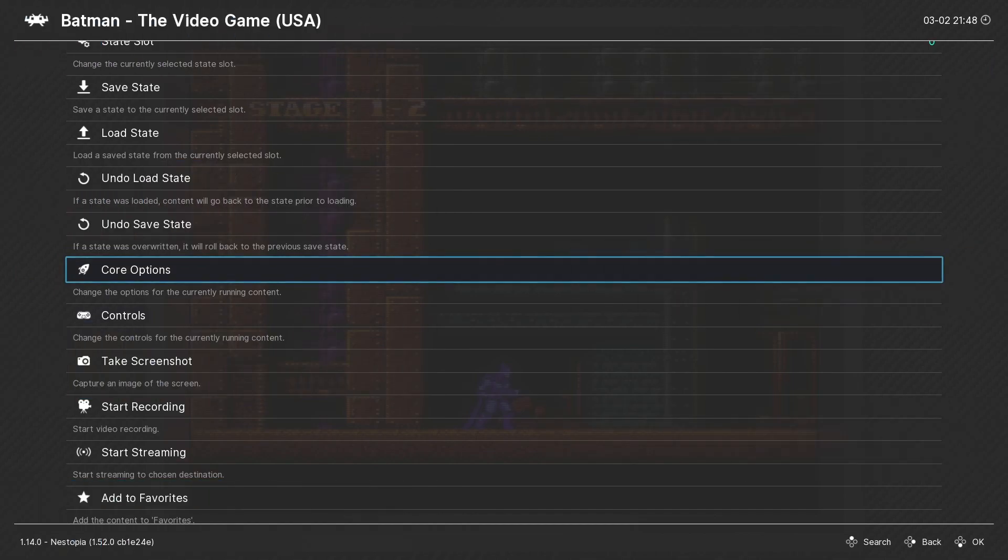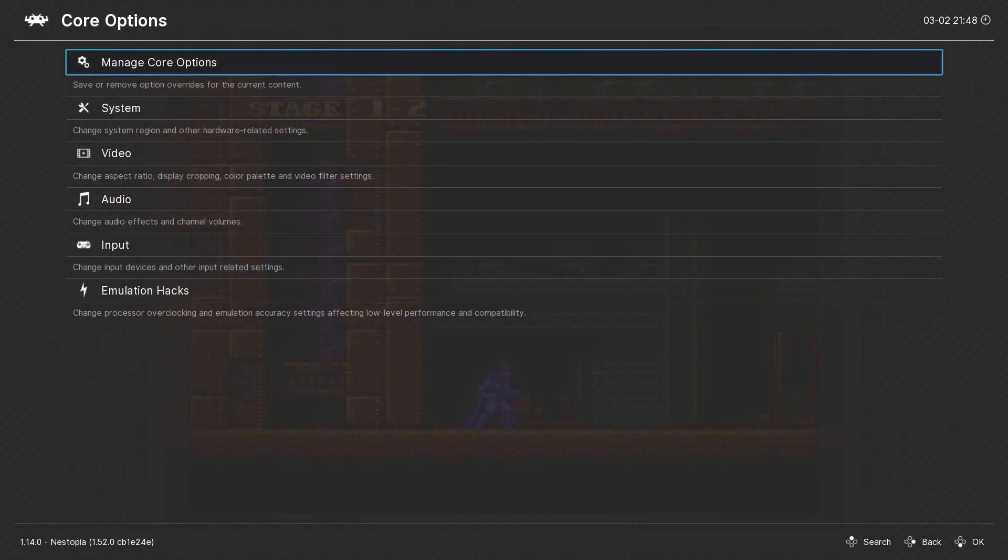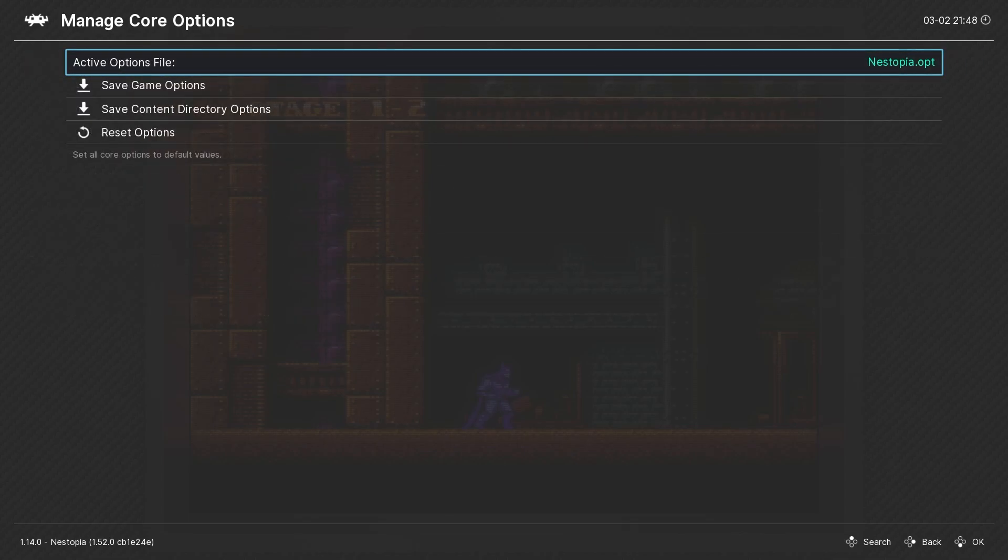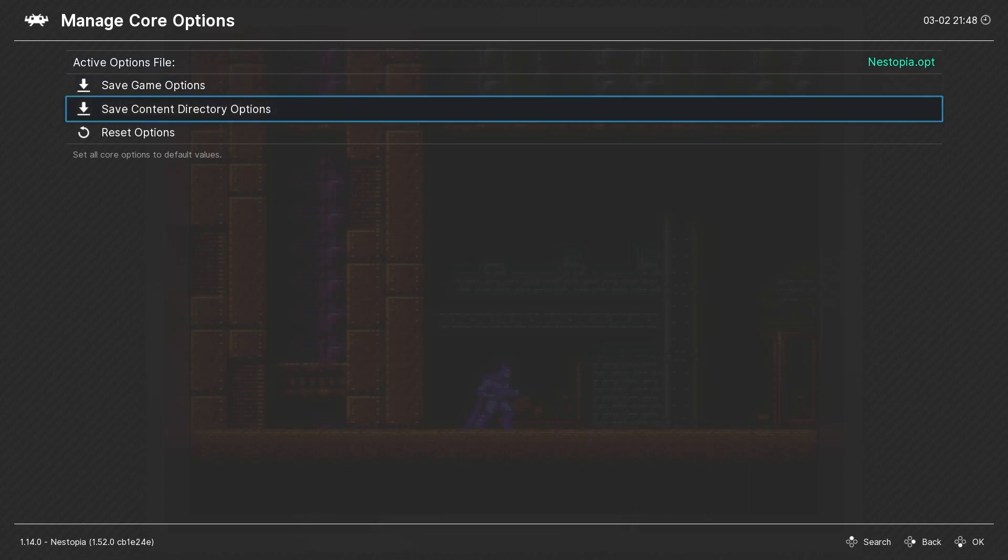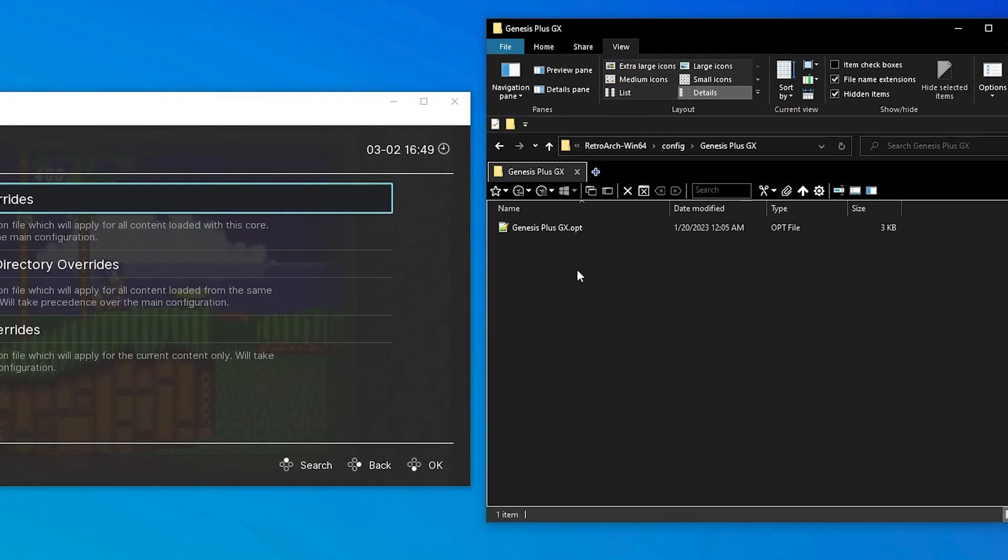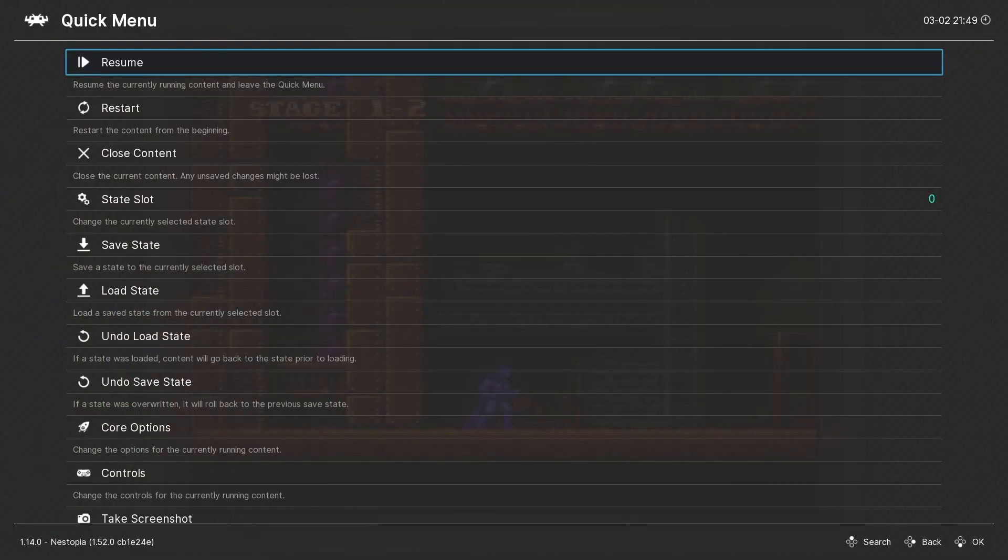Core options, also in the quick menu, give access to options exclusive to each individual core. They can be saved on a per directory or game basis. And by the way, the opt file we saw earlier was a core options settings file.